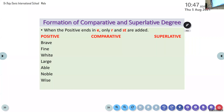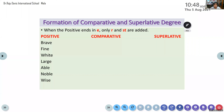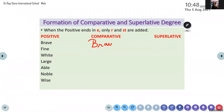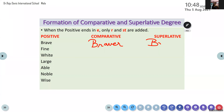Jani, please read. When the positive ends in E, only R and ST are added. Yes, when the positive ends with E, only R and ST are added. Siddhi, brave will be? Brave. Braver. Braver. Bravest. Bravest.